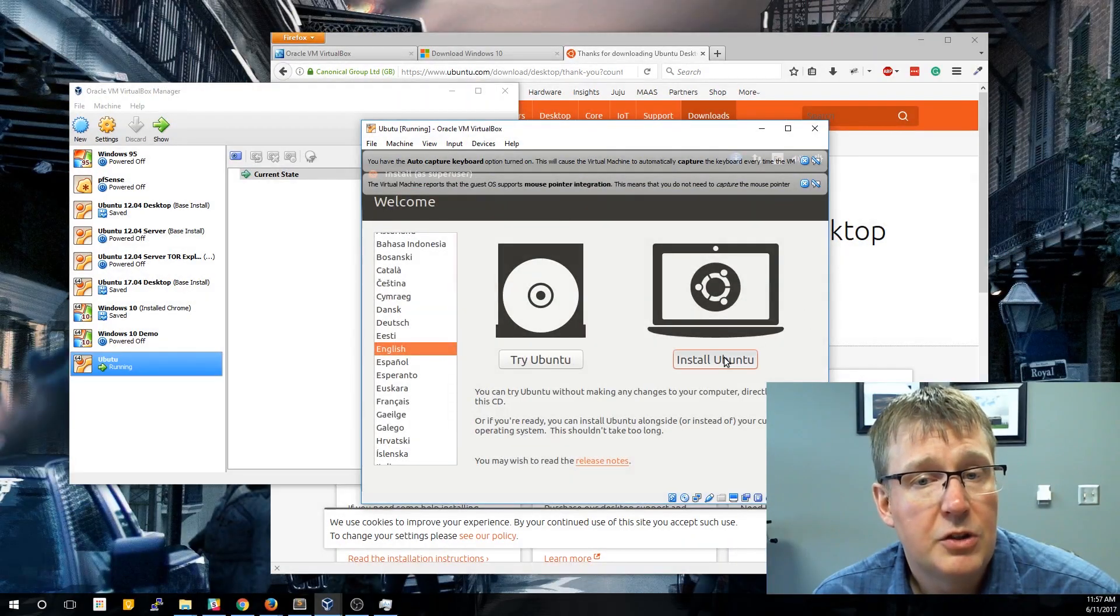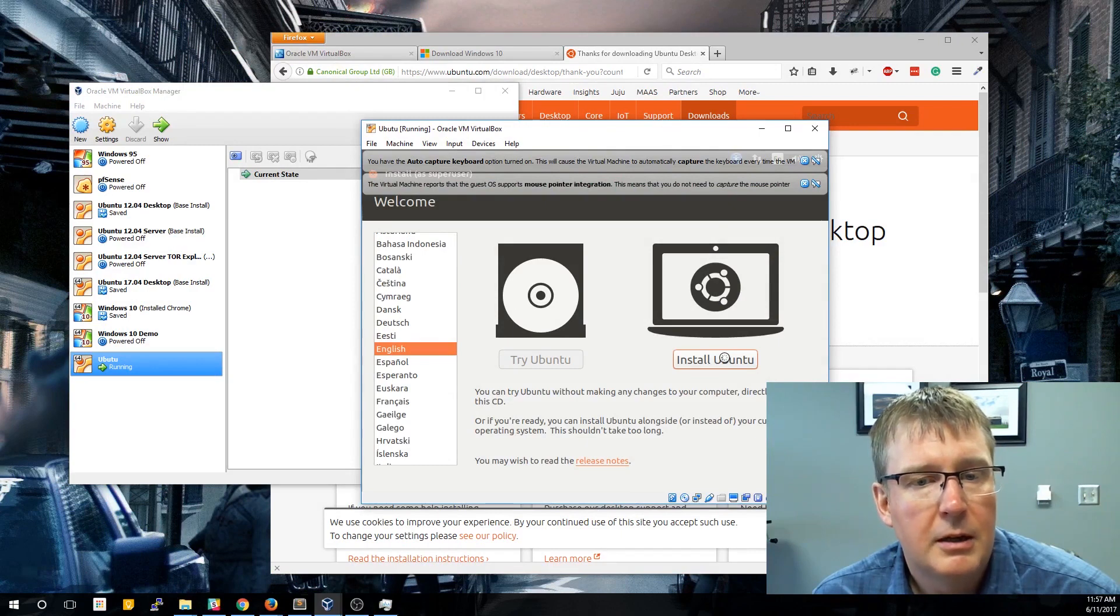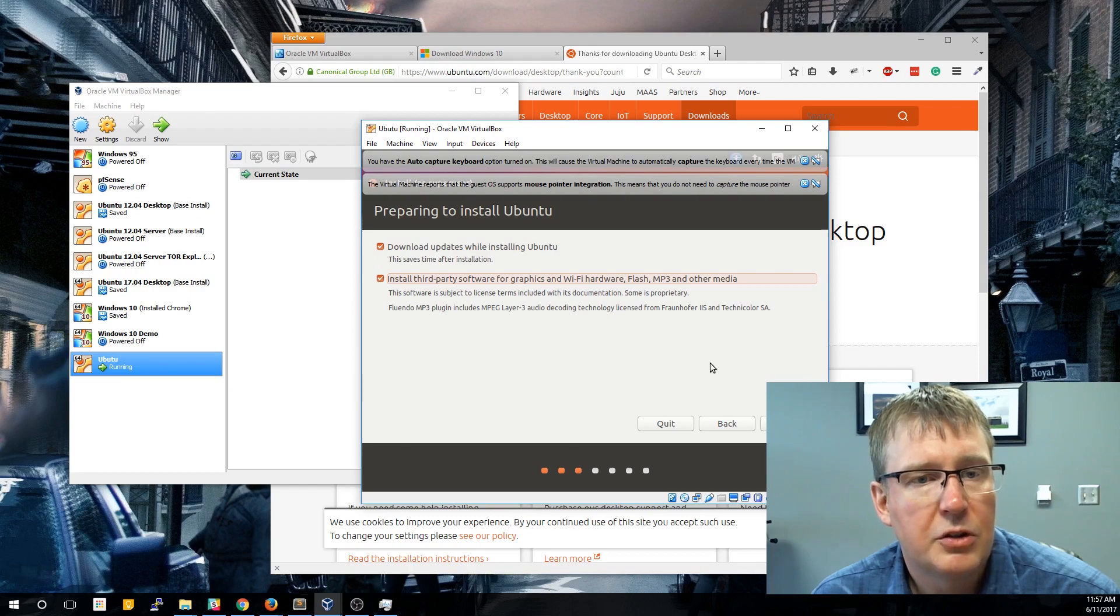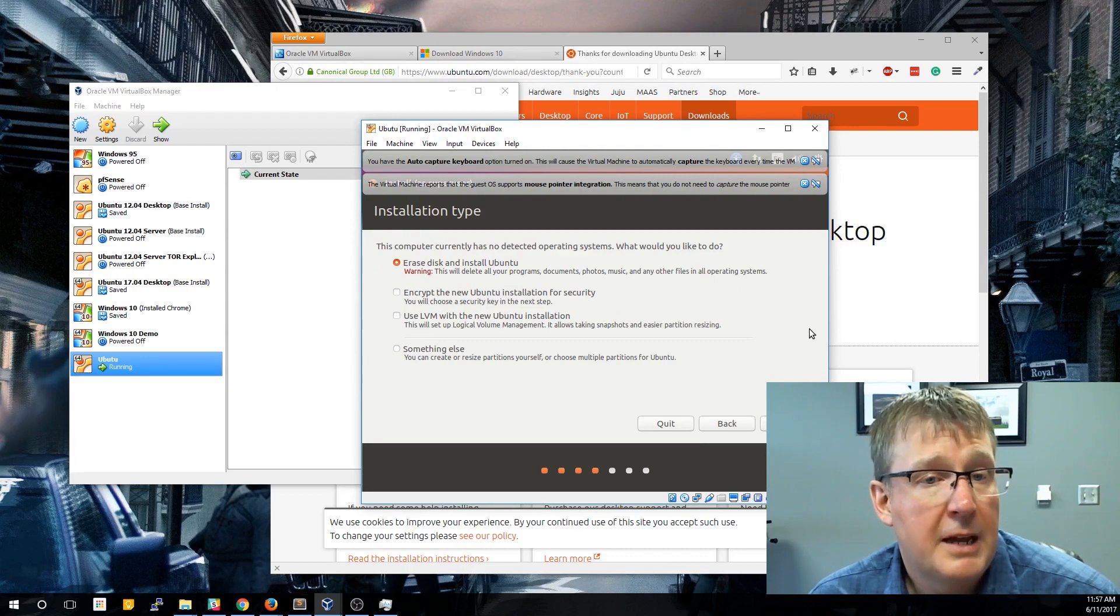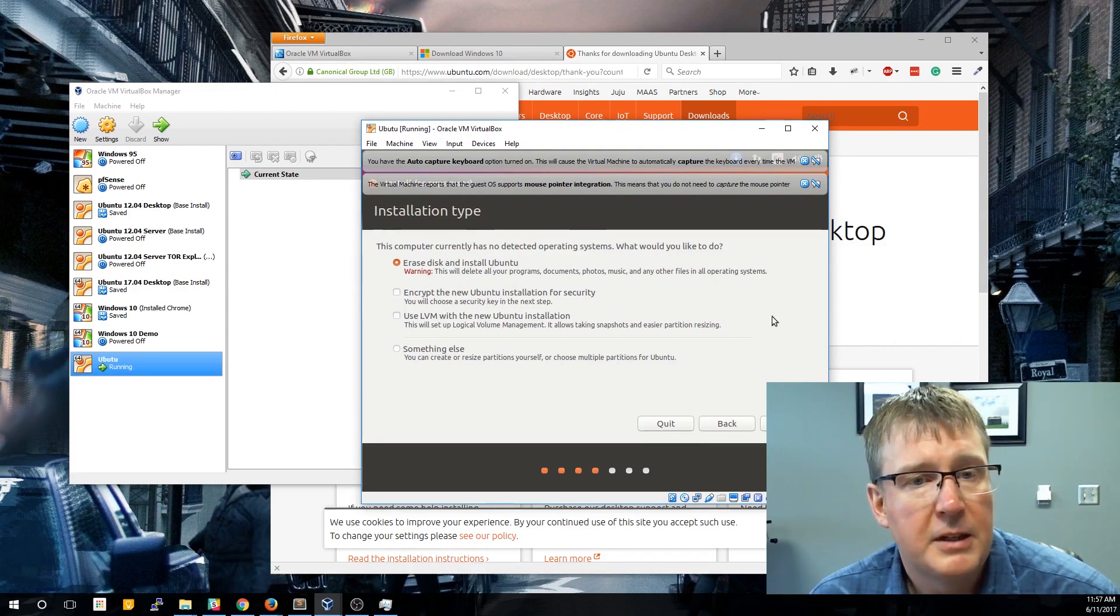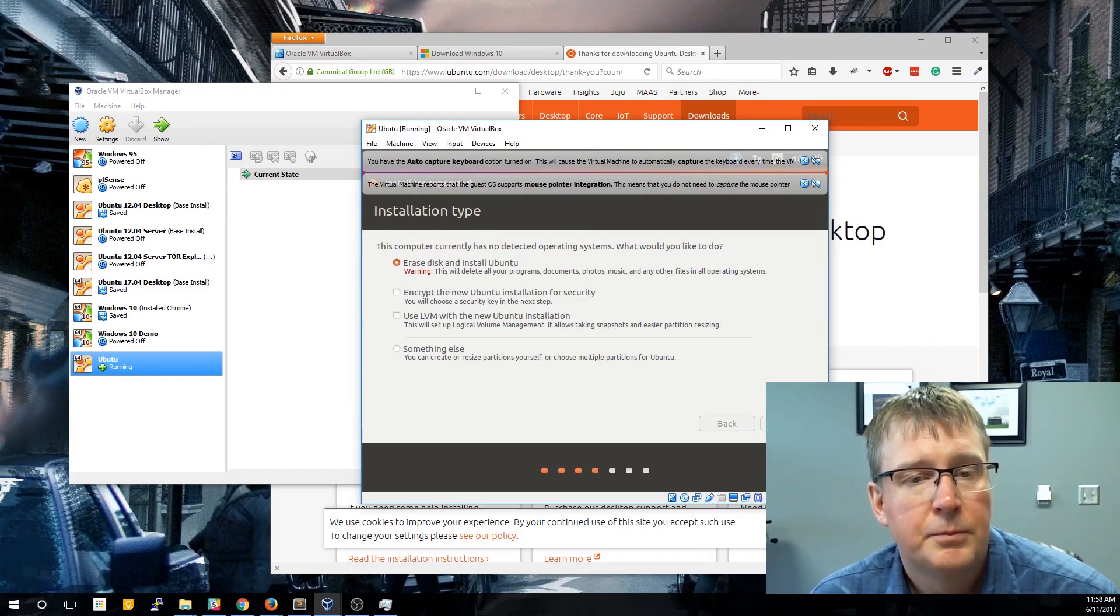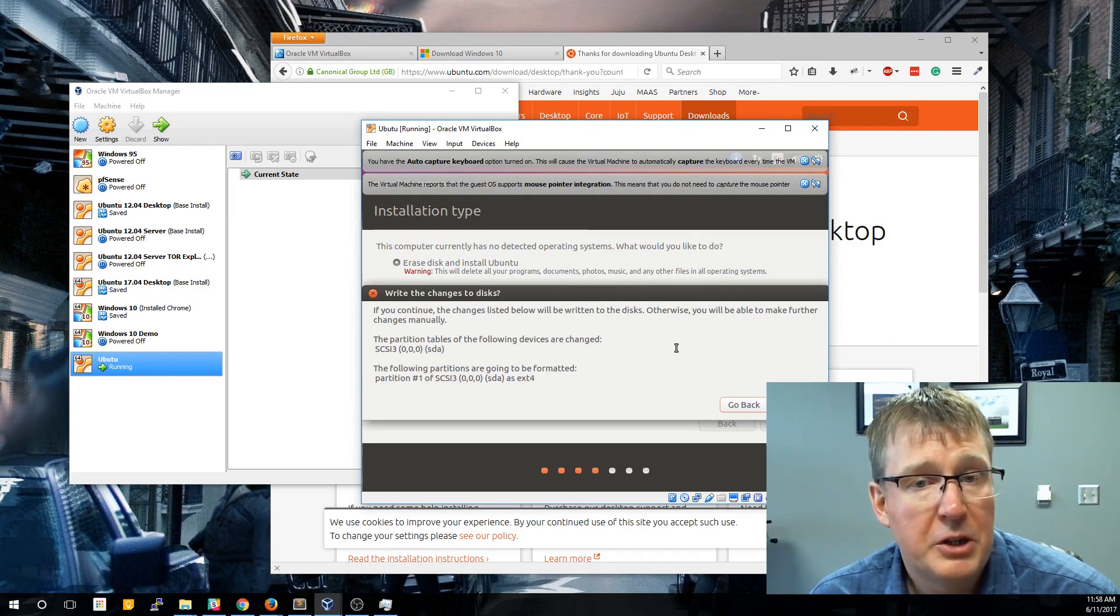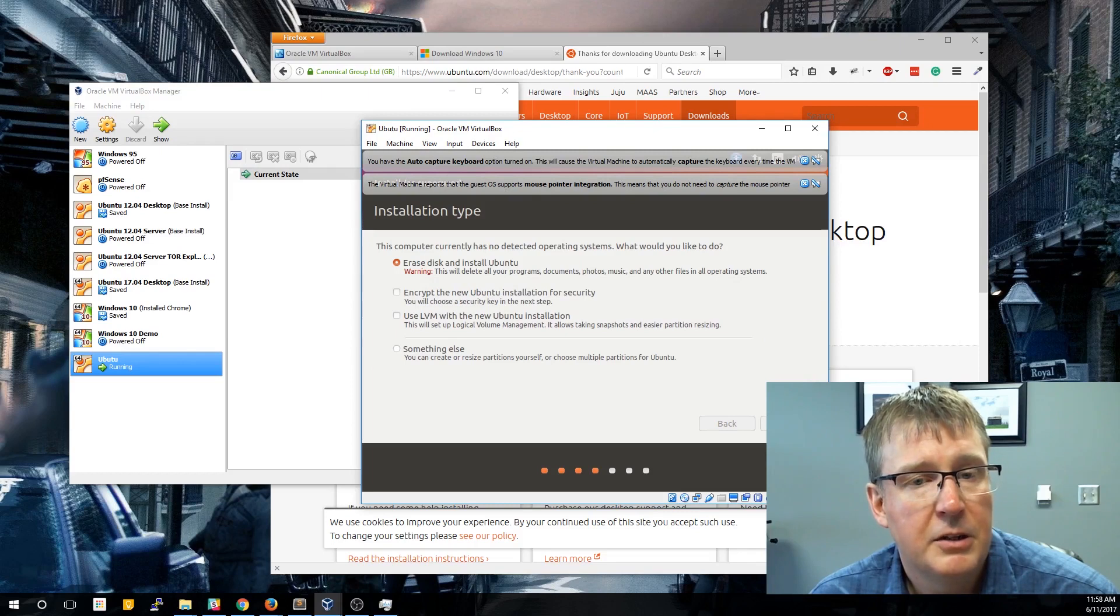So just go ahead and click the Install Ubuntu button. It's going to ask you a couple of questions about the updates. We're going to say yes, go ahead and download those. Go ahead and install third-party components. Click Continue. And now it's going to ask you how and where you want to install it. Since this is a virtual machine, let's just say erase the disk and install Ubuntu, and then click the Install Now button. There is a confirmation here just to confirm, yep, we're good. We're going to wipe everything. Click Continue.